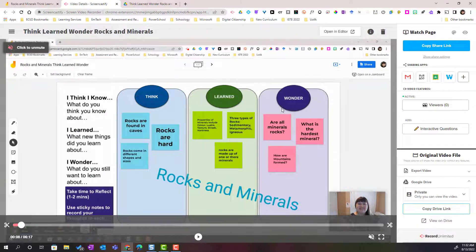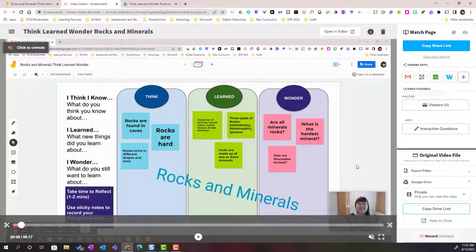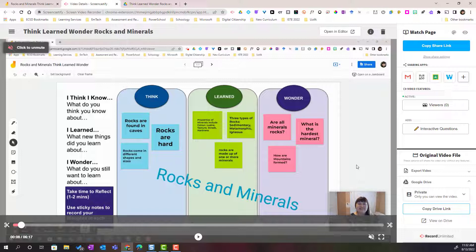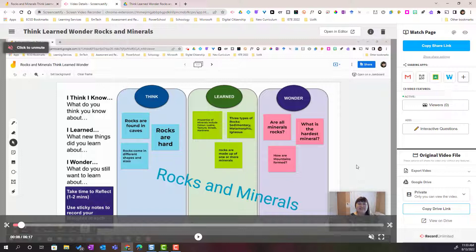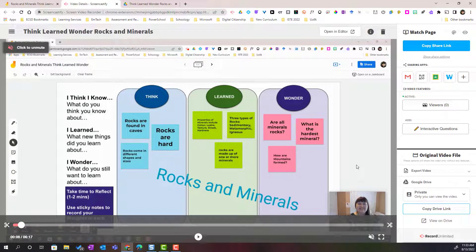So there are many different ways that you can use Screencastify to share your learning, to showcase your ideas, to reflect on the work you have created, to explain your thinking behind the work that you have created. Maybe explain your thinking behind problems that you've solved in math or in science or explained your wording choice for paragraphs or for an essay or a short story. There are so many different ways you can use Screencastify to record your screen, share your digital work, and reflect on your learning.